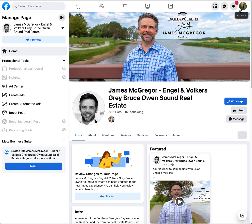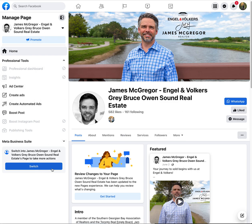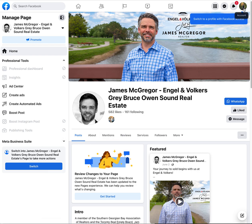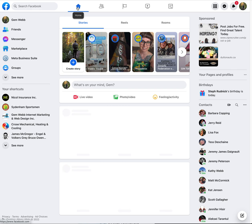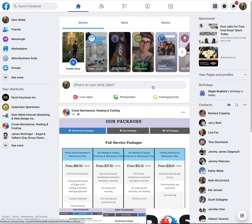Over here on the left, since you are managing his page, it will give you the option in the Meta Business suite to click and switch right there. So Facebook is actually guiding you to get used to doing this, which is great — it makes things easier. It can be frustrating sometimes, but that's how you flip around and switch into different accounts.